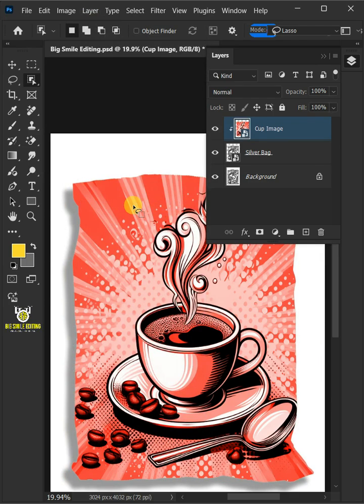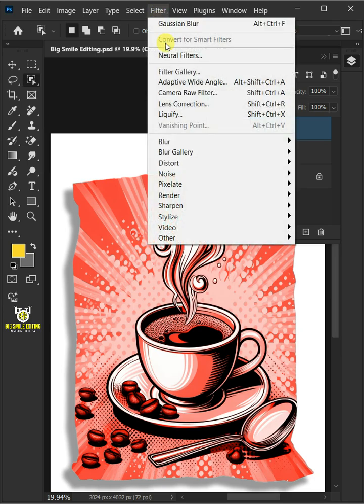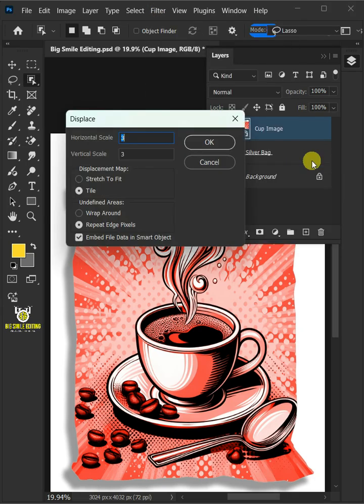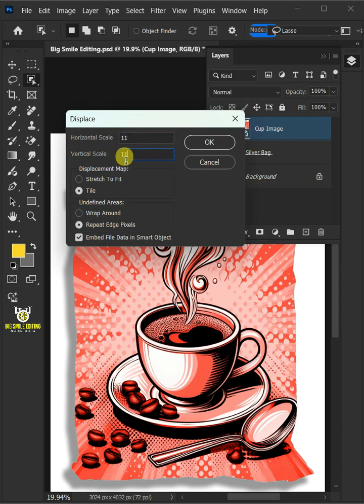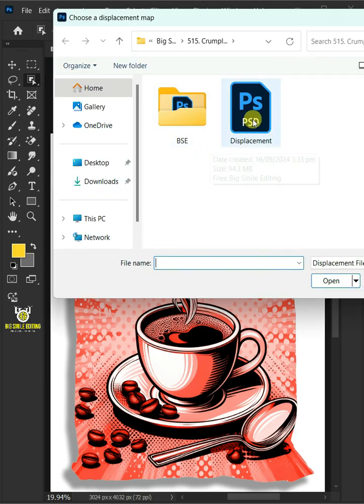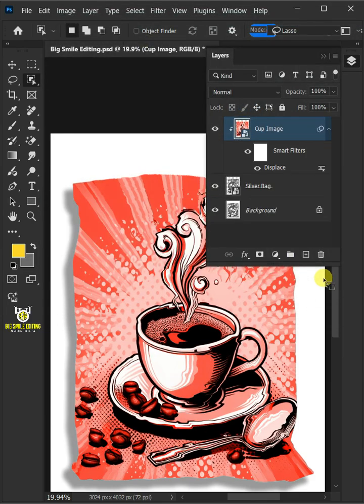Now let's apply the displacement we did earlier. Let's just go to the filter, distort, and displace. I'll make the horizontal and vertical scale 11. The displacement map, stretch to fit, and the undefined areas, wrap around. Then press OK. Now open your displacement PSD file that you saved earlier.